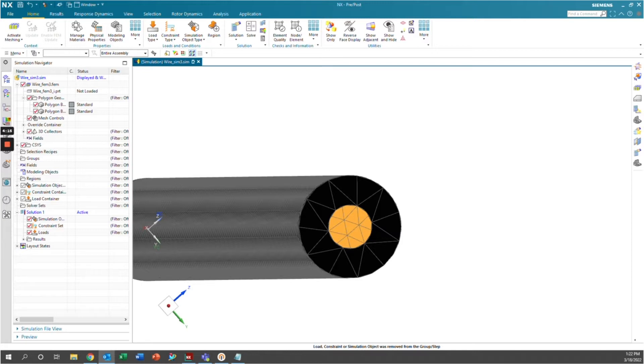In this video, we're going to be going over the basics of thermal analysis in Simcenter. Specifically, we'll be talking about conduction and convection using Simcenter.